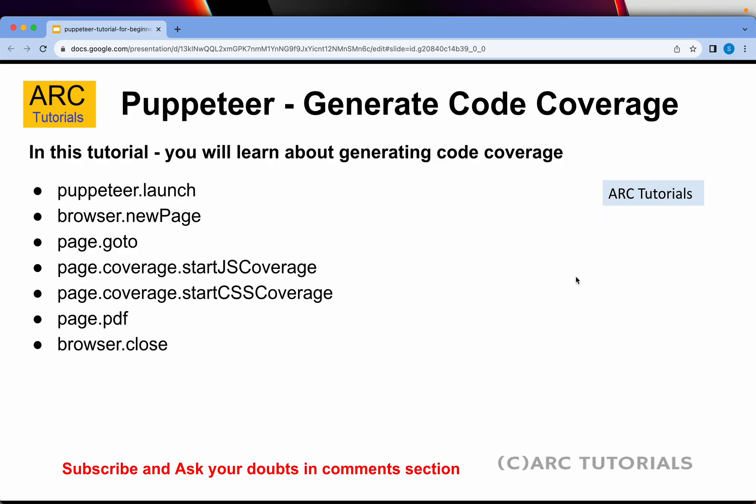That being said, what are we going to learn today? Today we're going to learn how to generate code coverage. Some of the key concepts and methods we'll use are Puppeteer.launch, obviously .newPage, then we'll navigate to a page, then we'll use page.coverage.startJSCoverage and page.coverage.startCSSCoverage, and then we'll probably also generate a PDF out of it. These are the things we're going to do today, so let's get right into the code.